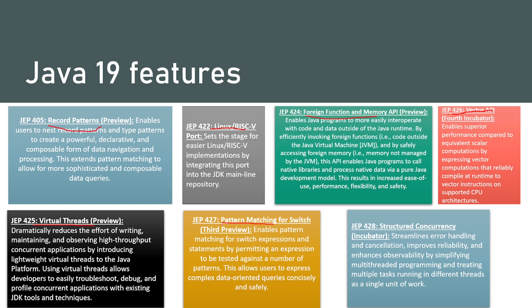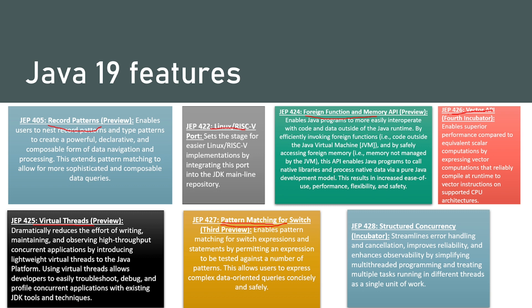Then we have pattern matching for switch third preview. What it does is enables pattern matching for switch expressions and statements by permitting expressions to be tested against a number of patterns. This allows users to express complex data oriented queries concisely and safely.